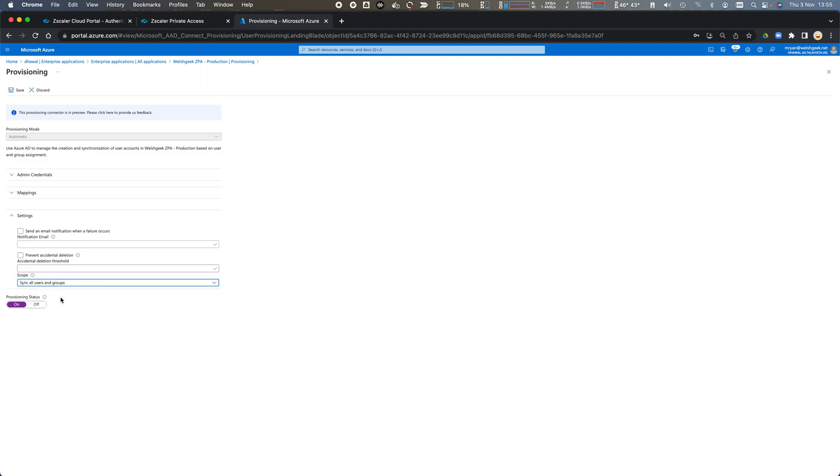It'll synchronize all users and all groups and then evaluate them against the scoping filters to ensure we only synchronize the appropriate users and the appropriate groups. So we click Save.